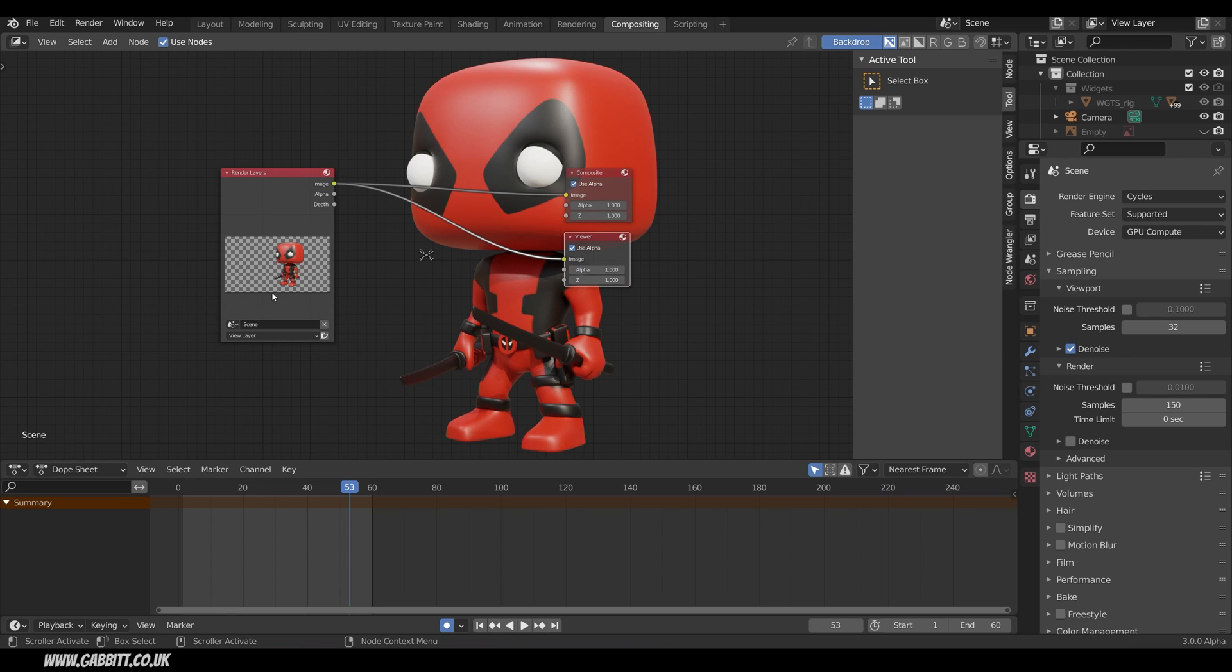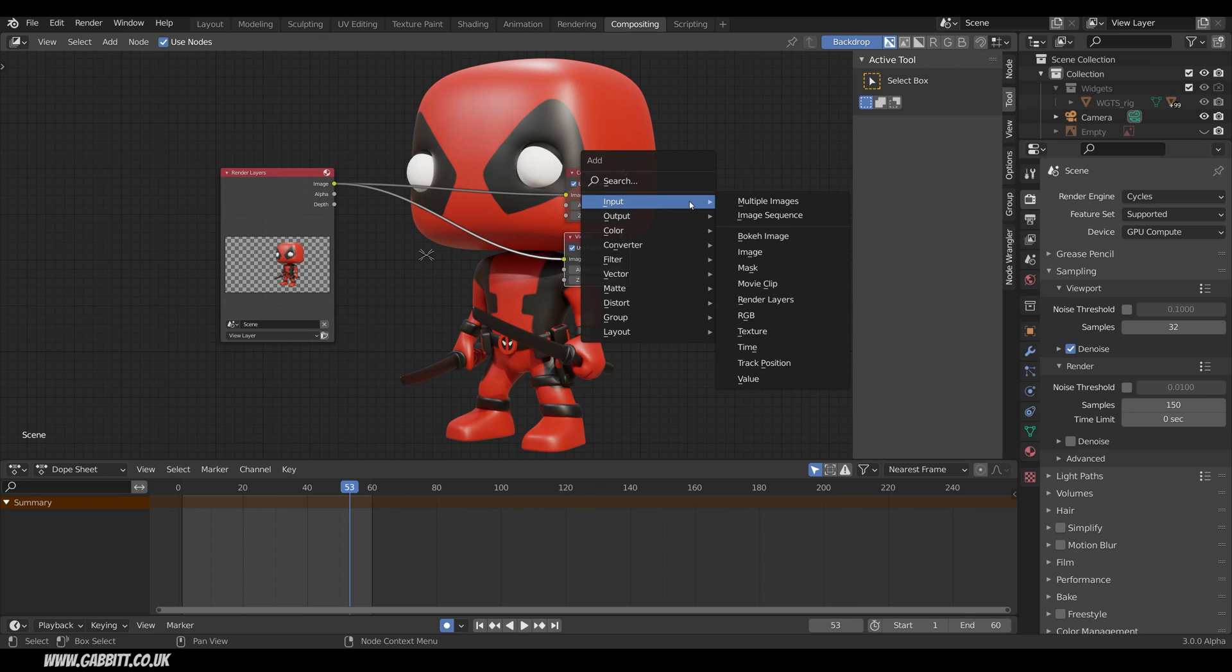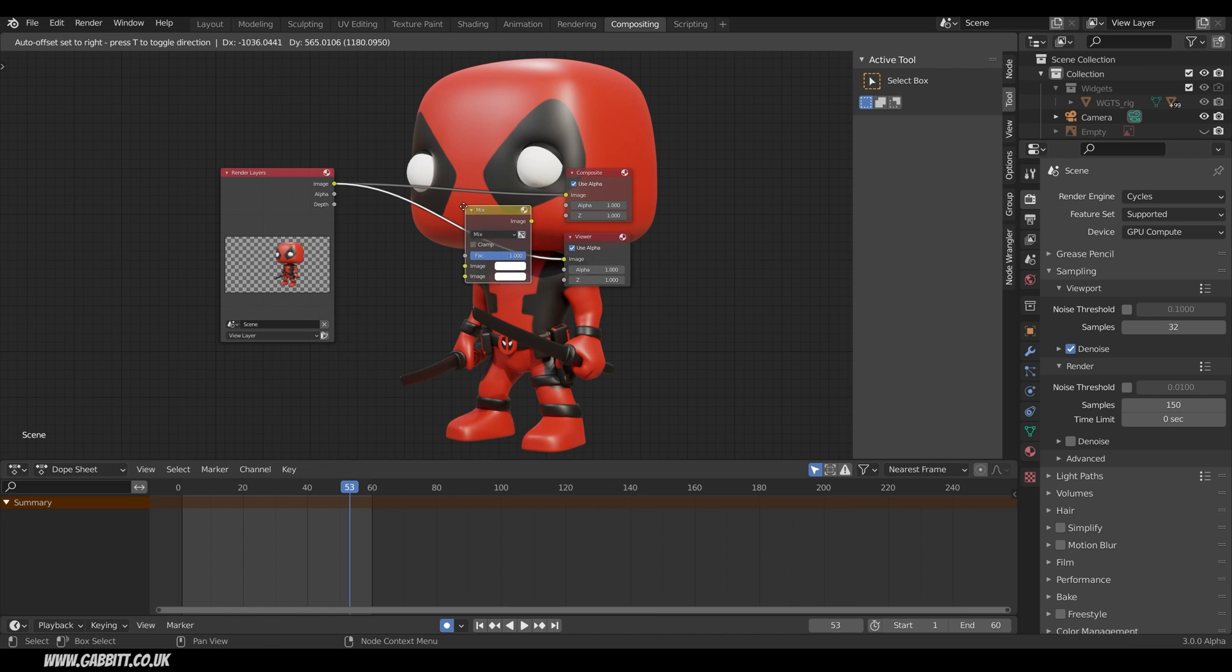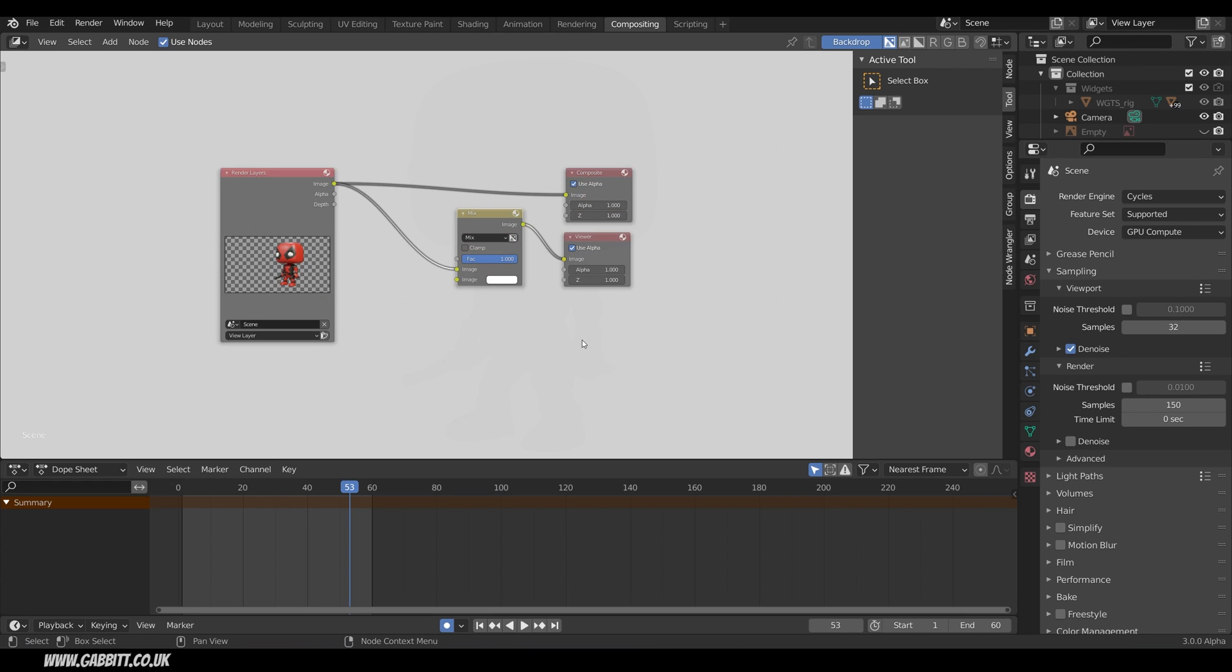Now in order to change the color of the background I'll need a Mix node. So Shift A to Add. You can search for it up here but it's actually under Color and then Mix. I'll put that into my viewer node for now and instantly it turns white. That's because our factor is all the way up to 1 and the factor controls the mix between this image and this image.